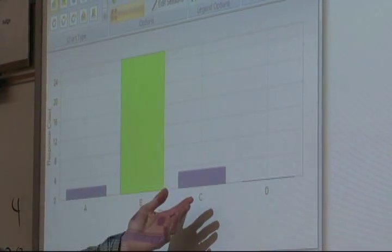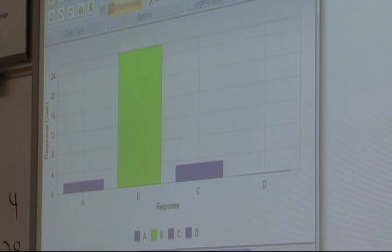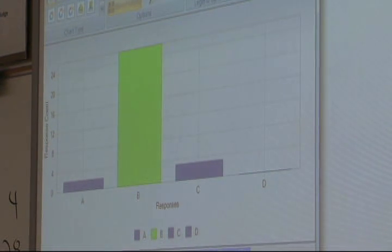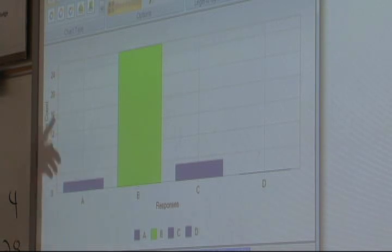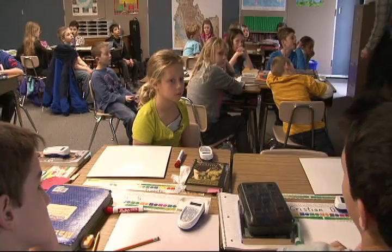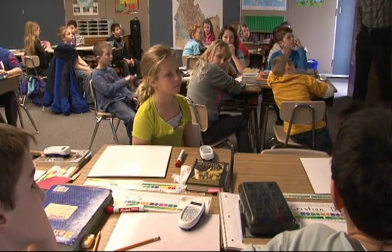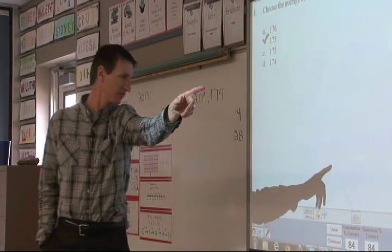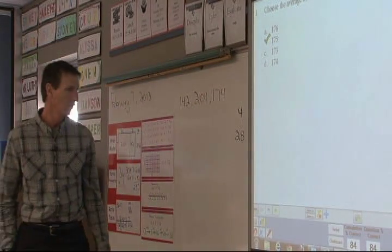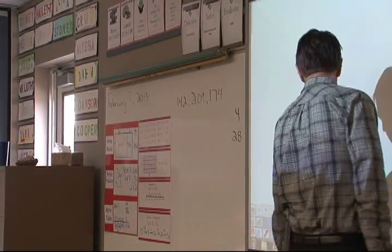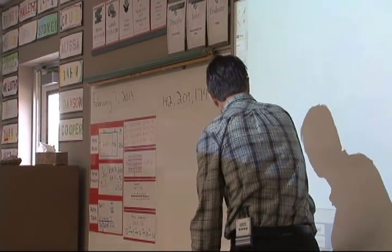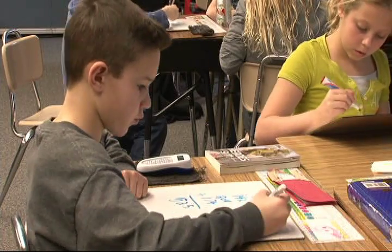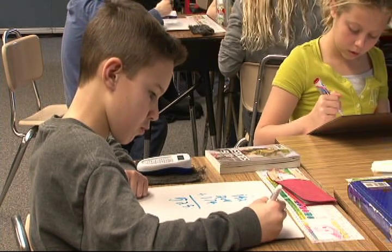After everybody inputs their answers I can simply press a button and it'll tell me the percentage of how many were correct. After the lesson I can go and get a complete data analysis on every single student and every single problem. I can pinpoint exactly where mistakes were made, why they were made, and which students are making those mistakes. So it gives me instant feedback on how I can better reteach, correct, and if they have a true understanding I can move on at a quicker pace.